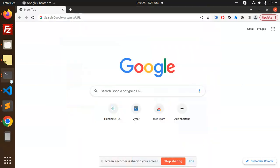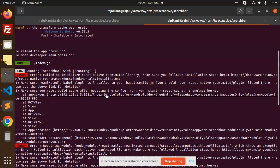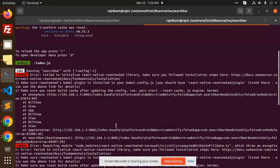Hello friends, welcome back to a new React Native tutorial. Today we're going to solve an error: 'Failed to initialize the React Native Reanimated library.' For those who haven't subscribed to my channel yet, please do subscribe, and if you like the video, please like, share, and comment.